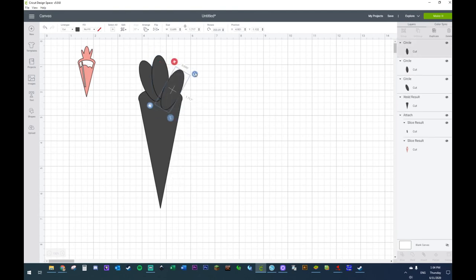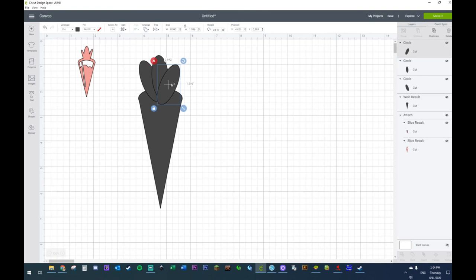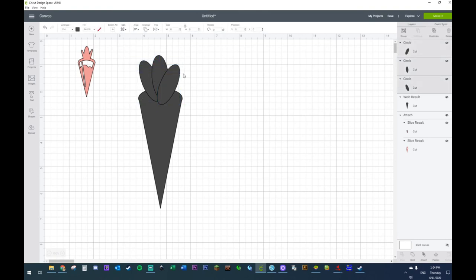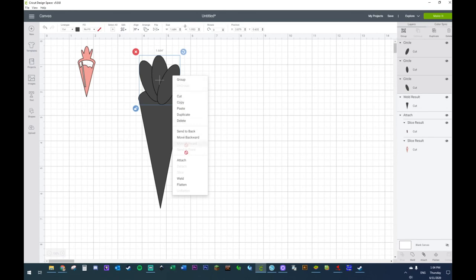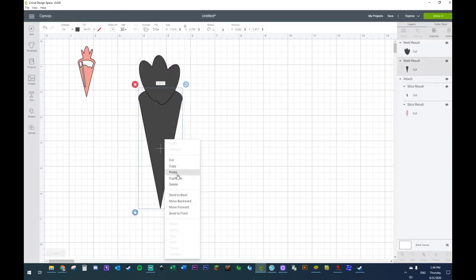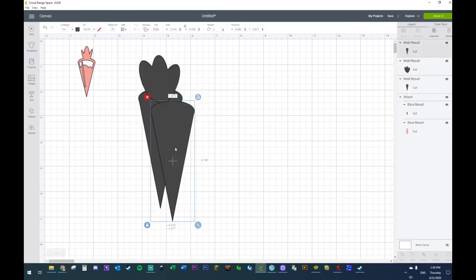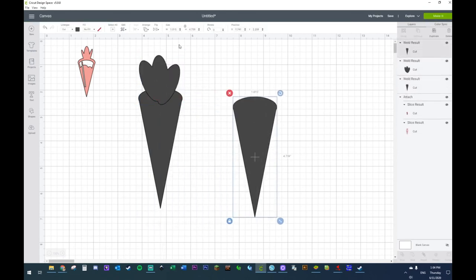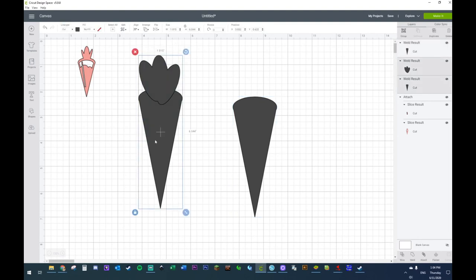It still looks very much like a carrot. Let me weld these. Now I'm going to duplicate this portion and I'm going to weld this.